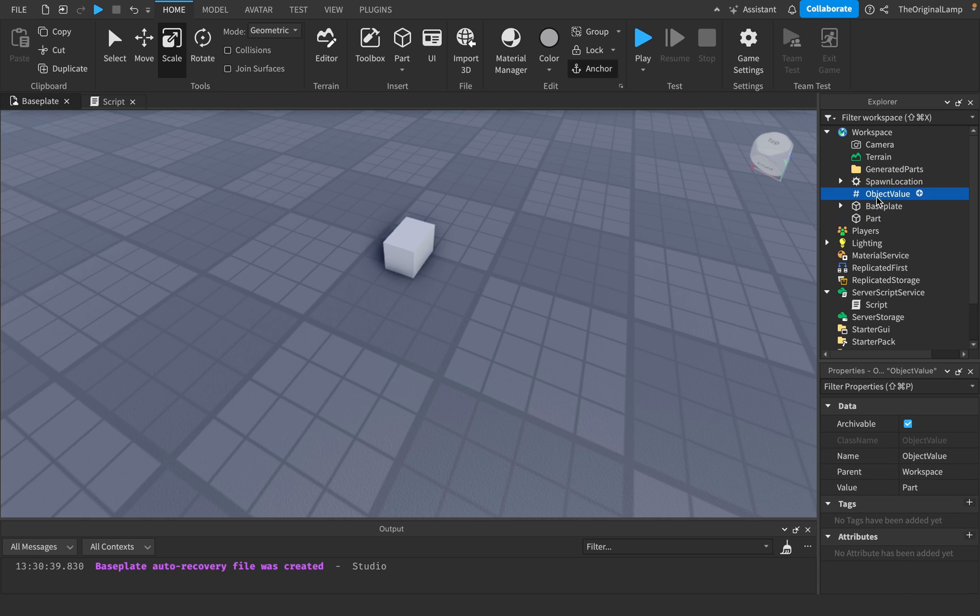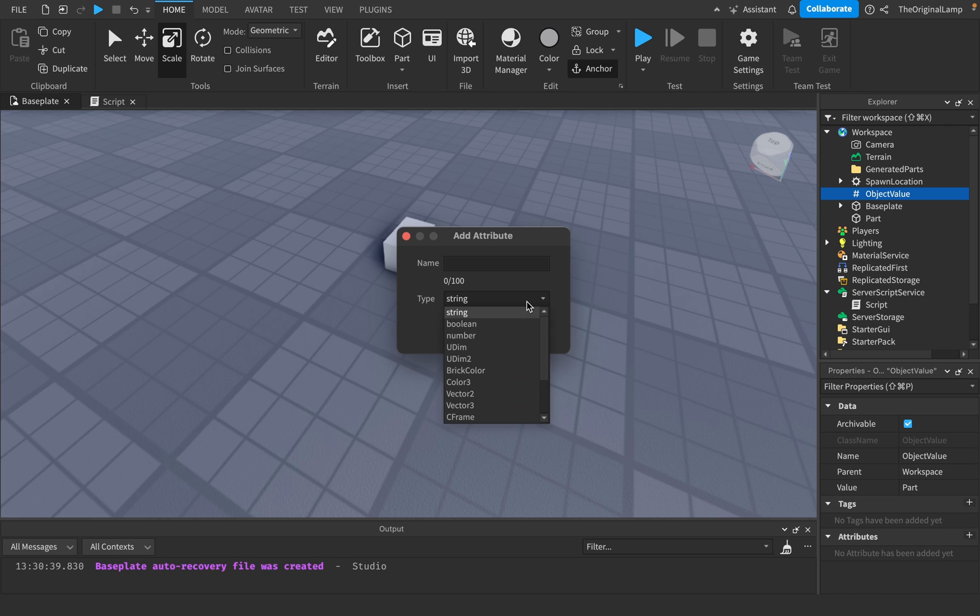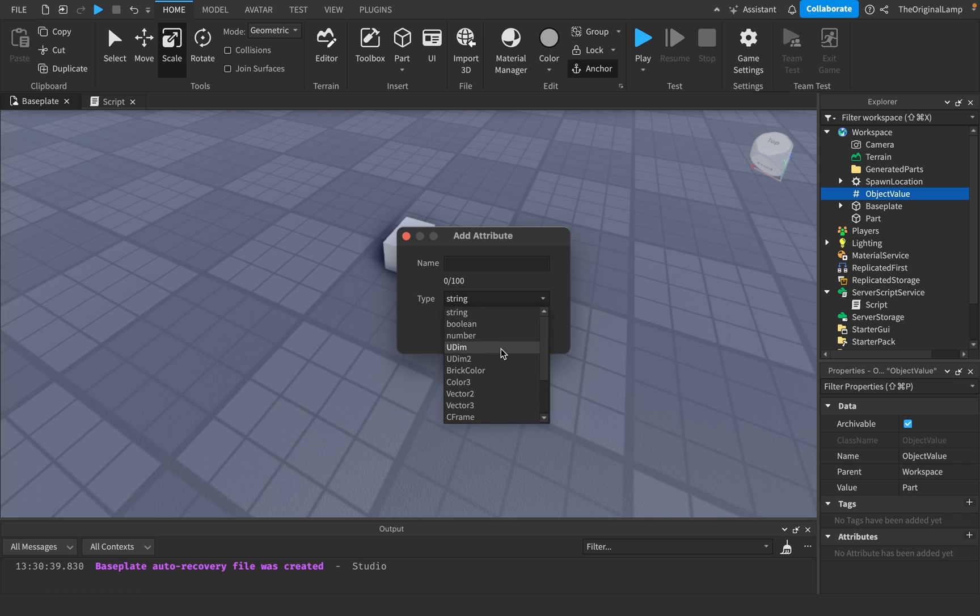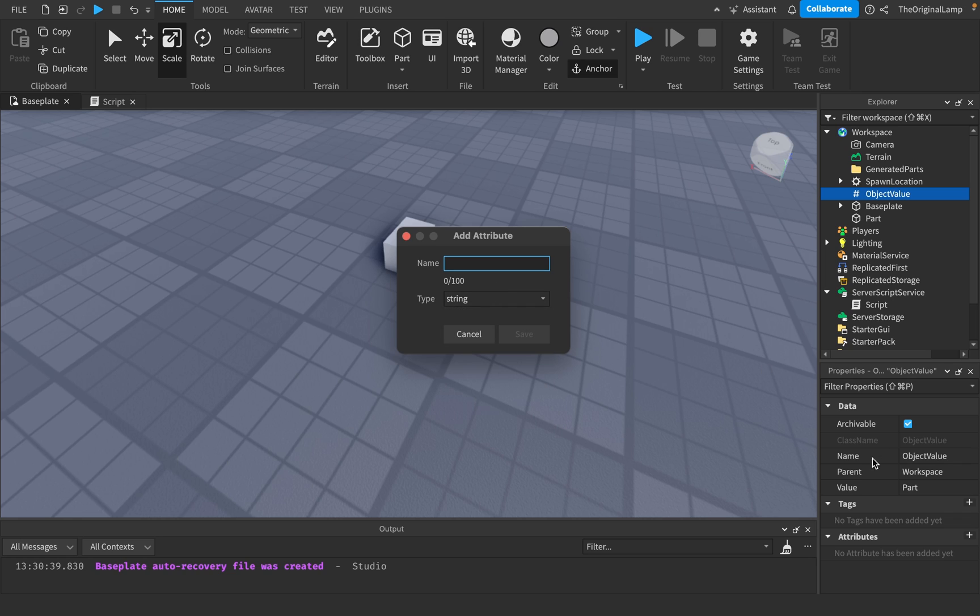I guess the one thing, again, the reason why we're using object values and not an attribute, for example, which if you don't know what an attribute is, I have a video. So please, I need views like right now. So please, please check that out. But yeah, you cannot set objects in attributes. So yeah, we have strings, numbers, booleans, vectors, number range, rectangle font. But you cannot actually assign objects into an attribute.